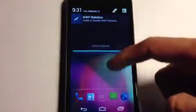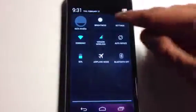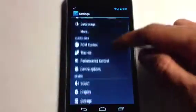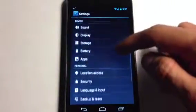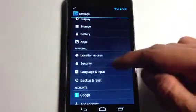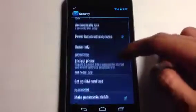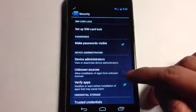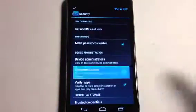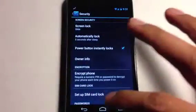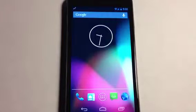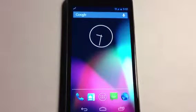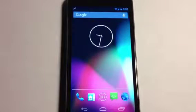What you'll need first is to go to your Settings, go to Security, and from there scroll down to where it says Unknown Sources. Click on that and go ahead and accept. That's the first step.